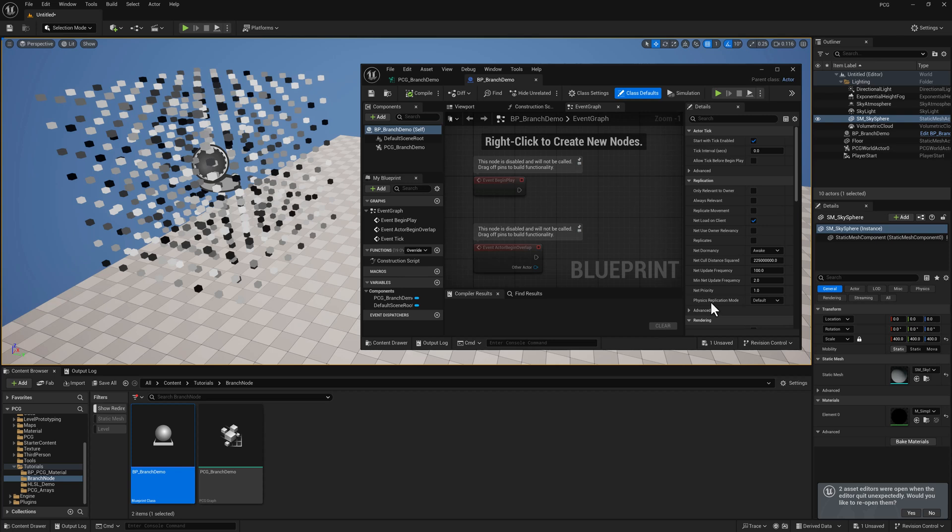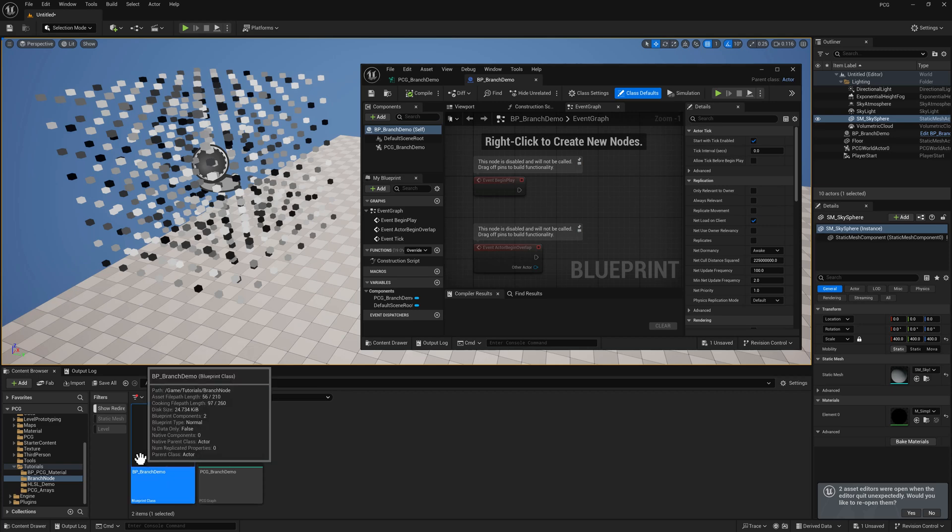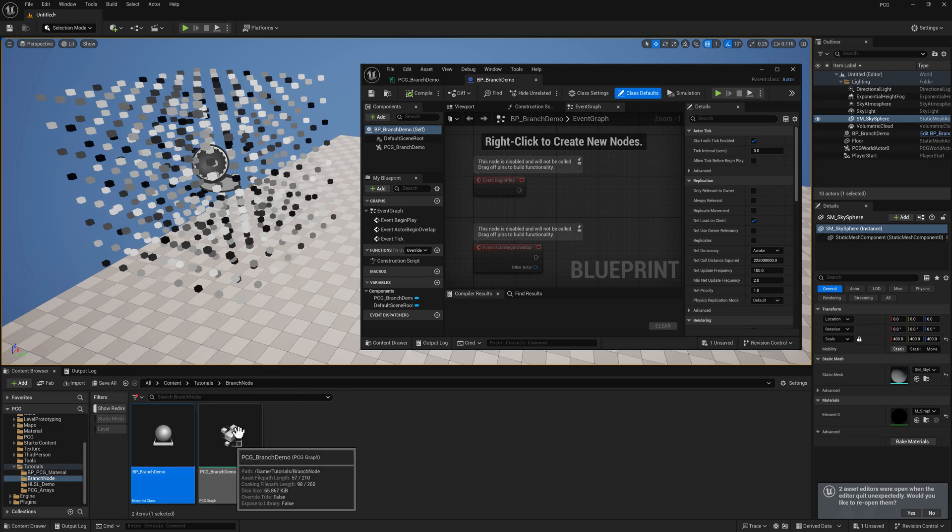This is a basic setup that I've used in other tutorials. You have to enable the PCG plugin. This is a Blueprint actor called BP Branch Demo. This is a PCG graph called PCG Branch Demo.